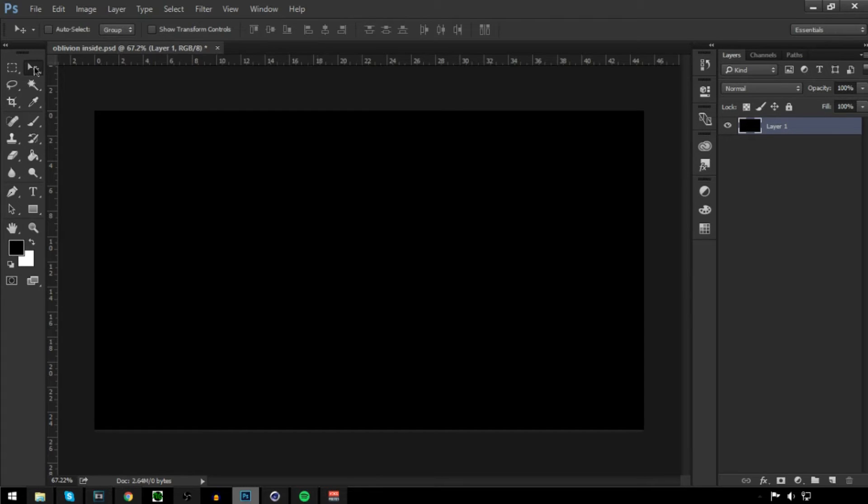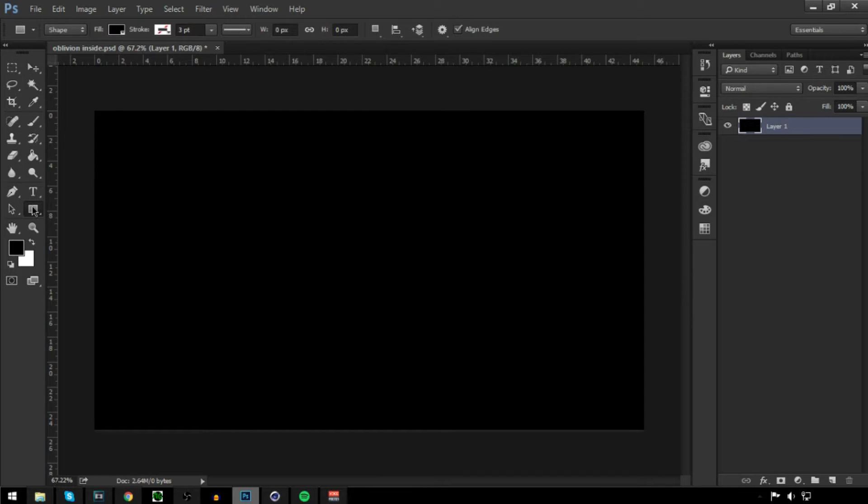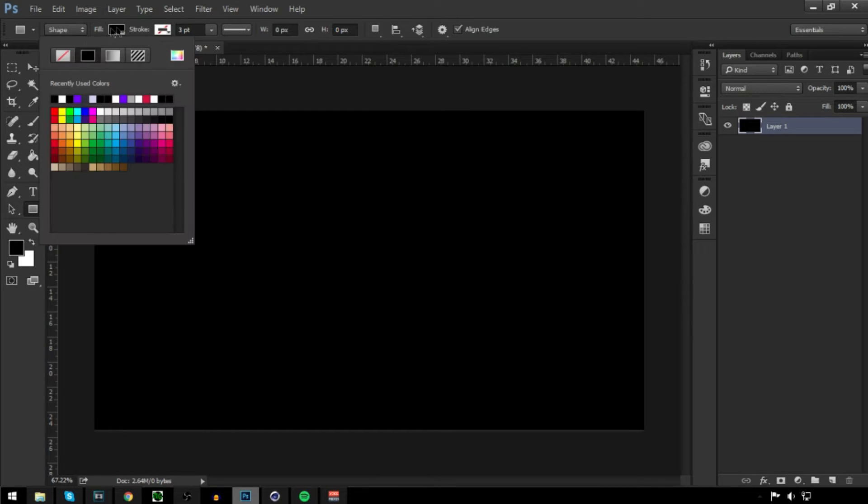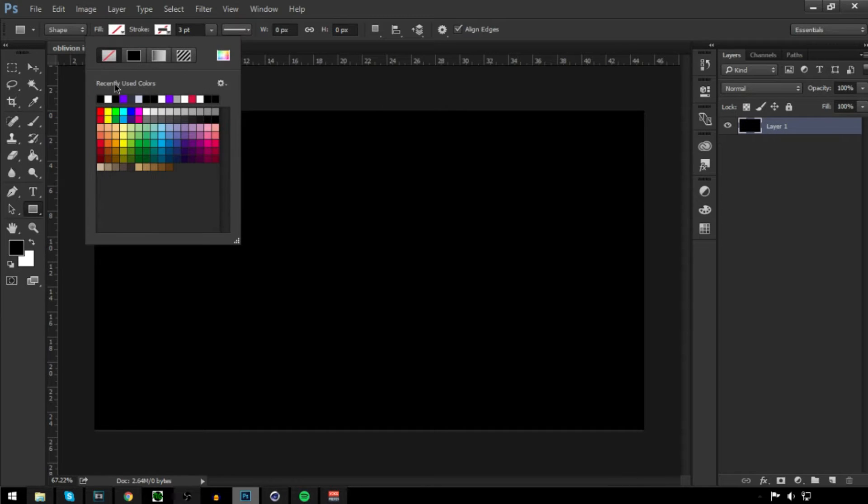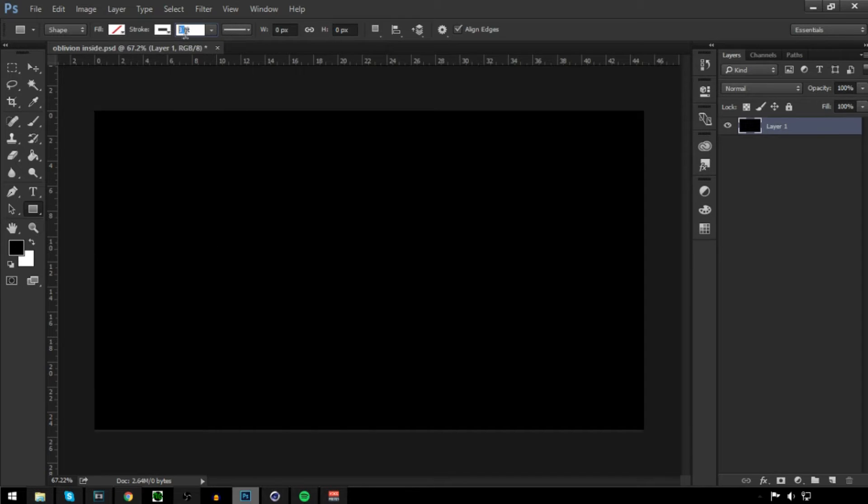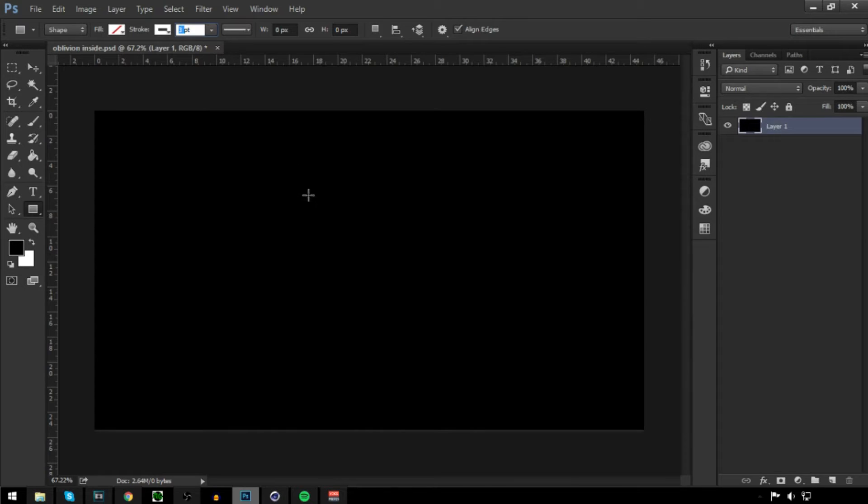First of all, you'll need the rectangle tool here. Put your fill to nothing—this line here. Then put your stroke to white. We'll change that after we've done it, so it's like a proper view of it.